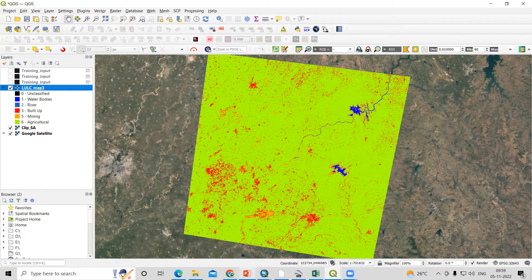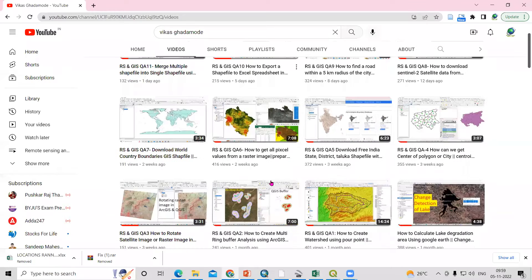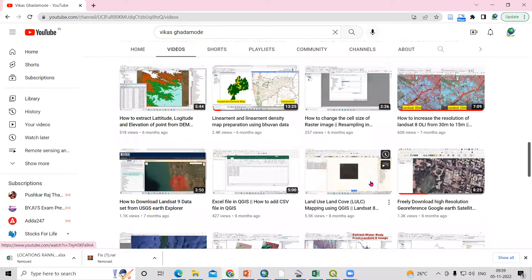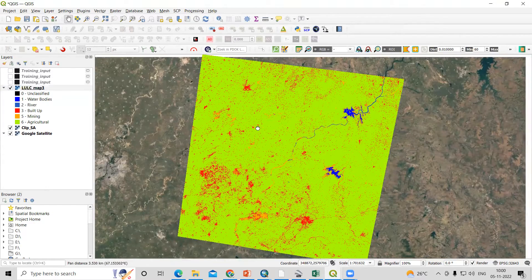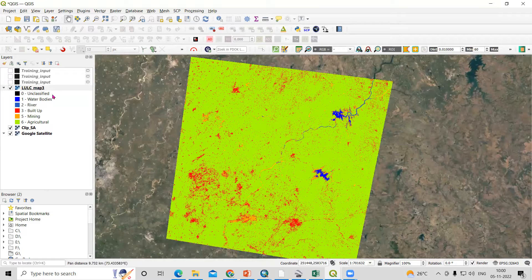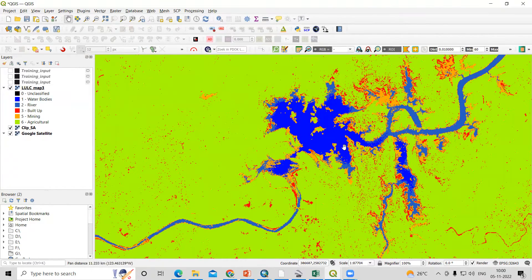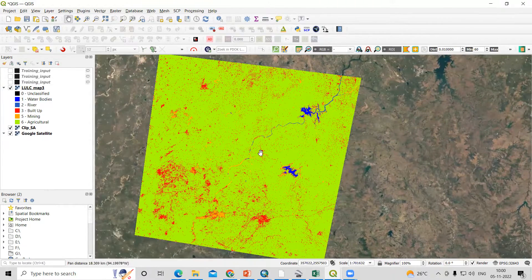I have already prepared the land use land cover map. If you want to know how to prepare it, you can visit our channel — there is a video on land use land cover there. I have created a classification: the blue color indicates water body, this blue color indicates the river area, the reddish area indicates built-up area, and another color indicates agricultural land.